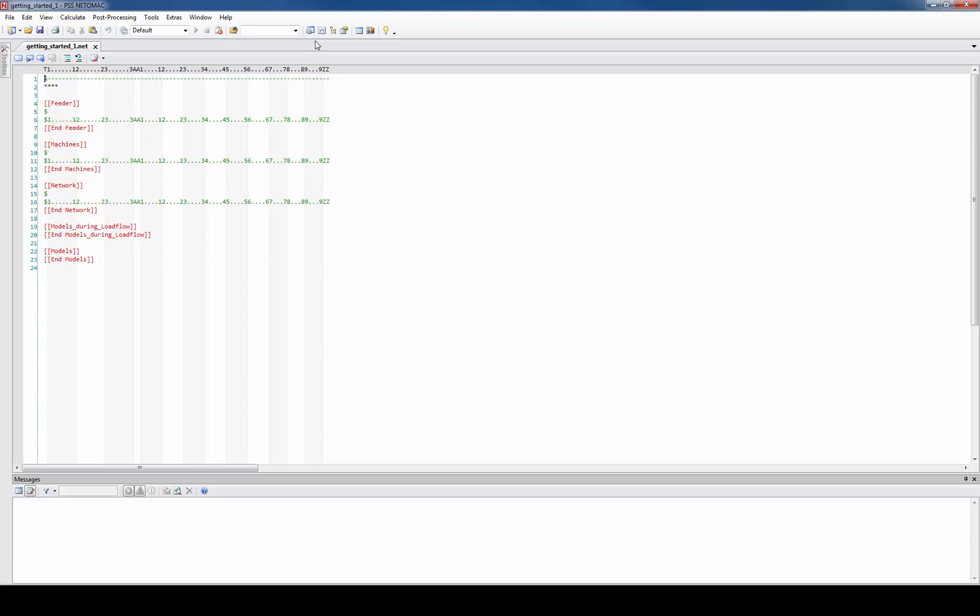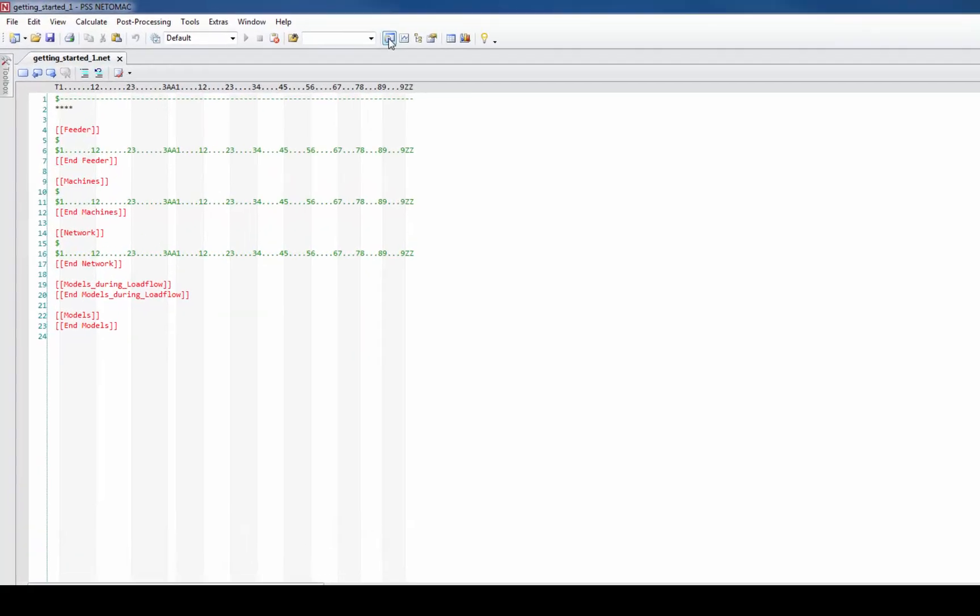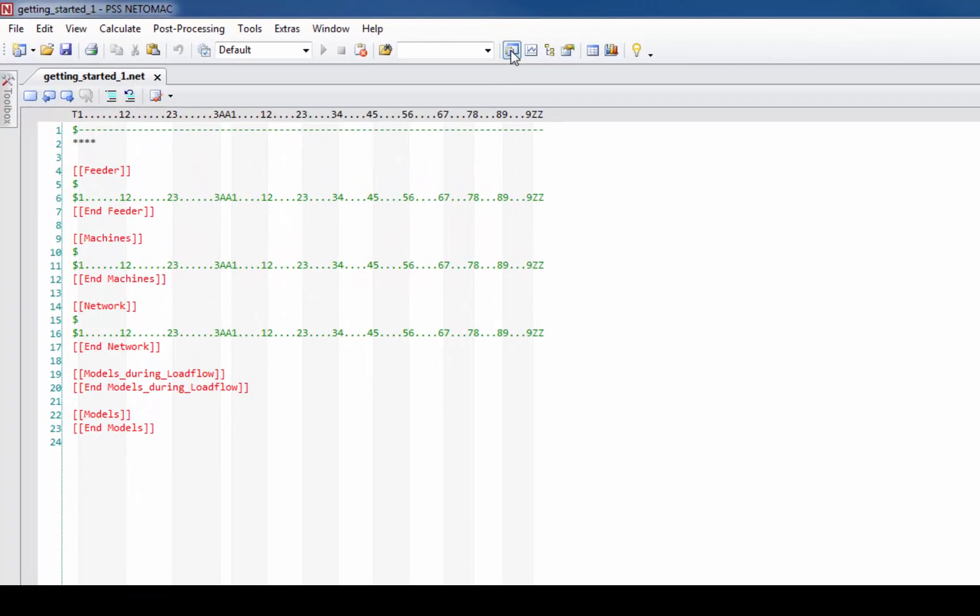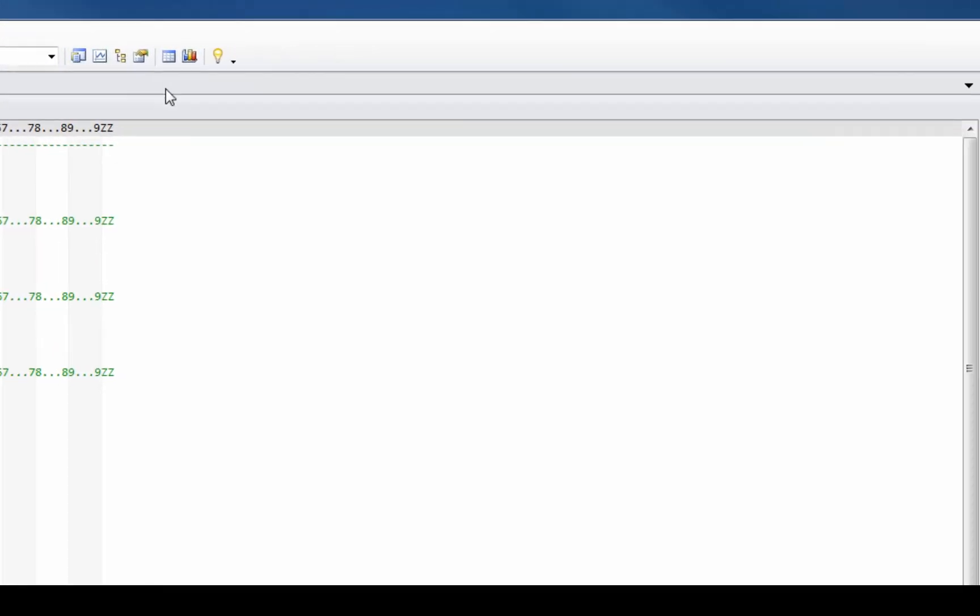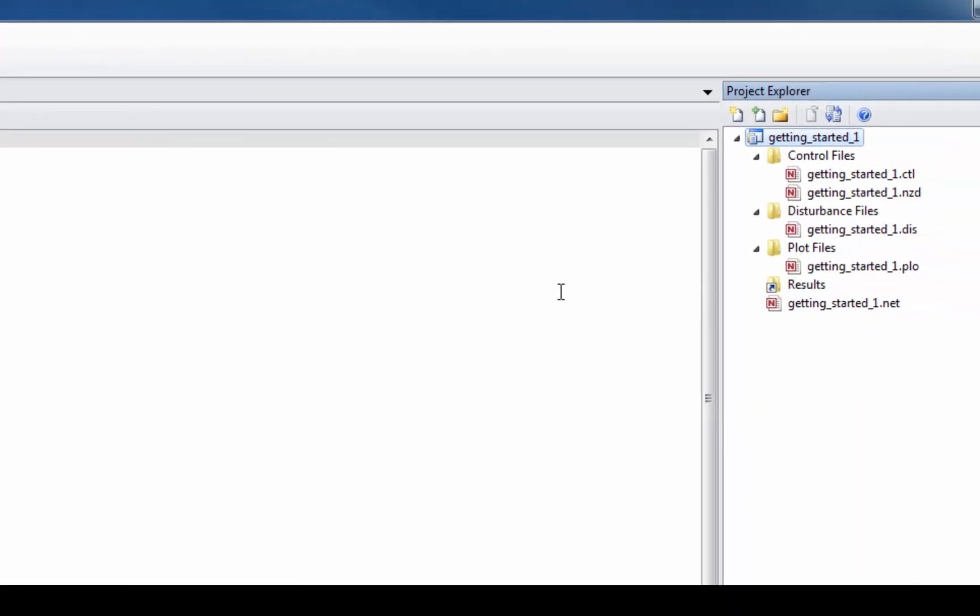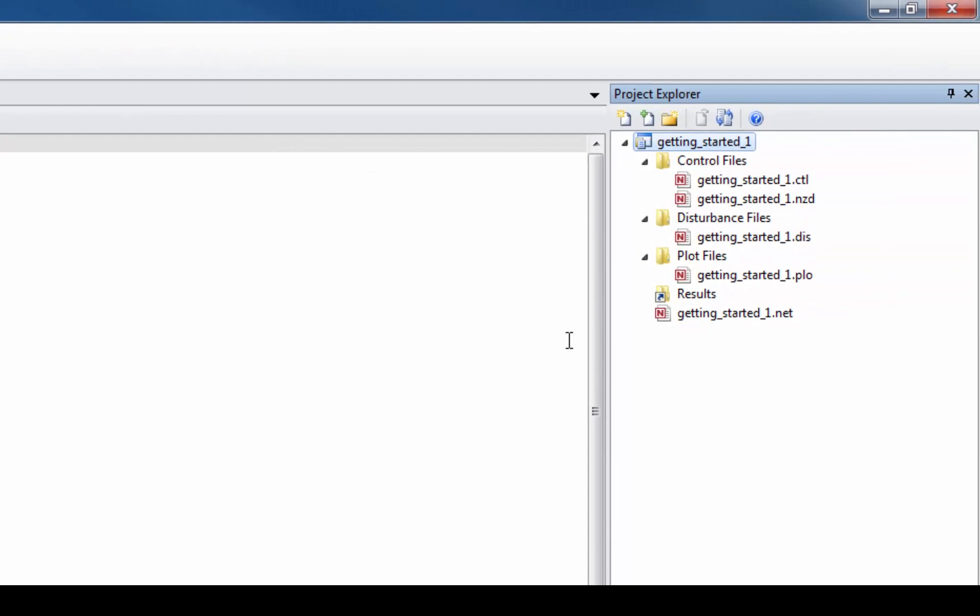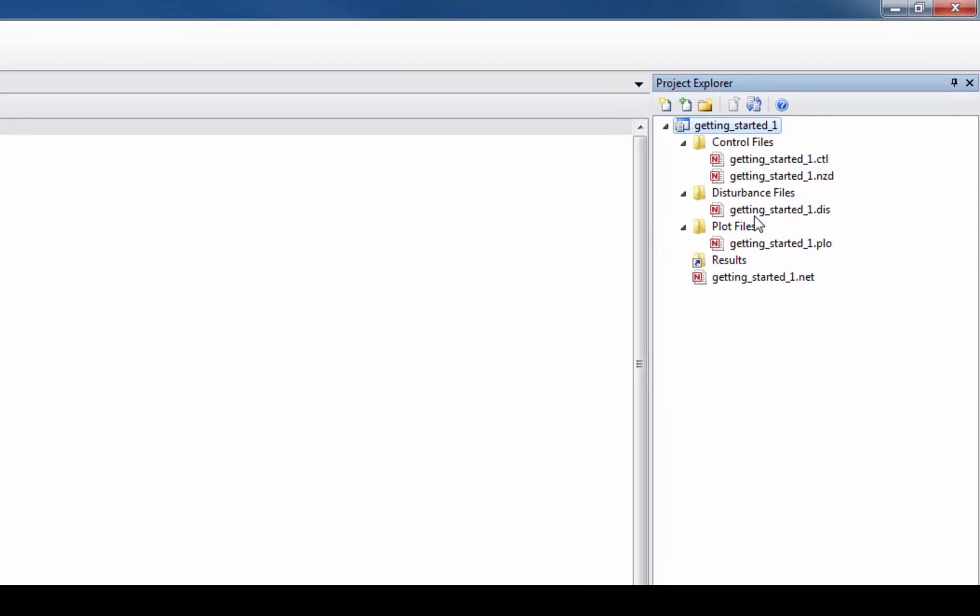In order to explore your project a little further you should open the project explorer with this button. The project explorer appears on the right hand side of your screen and it shows all the files associated with your project.